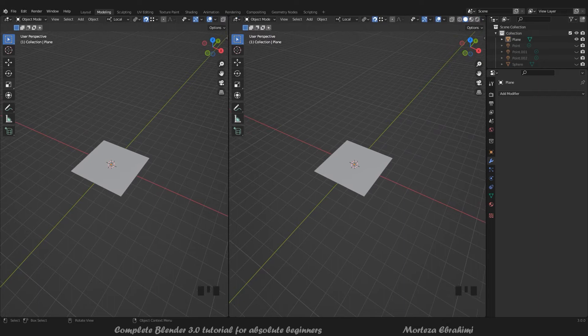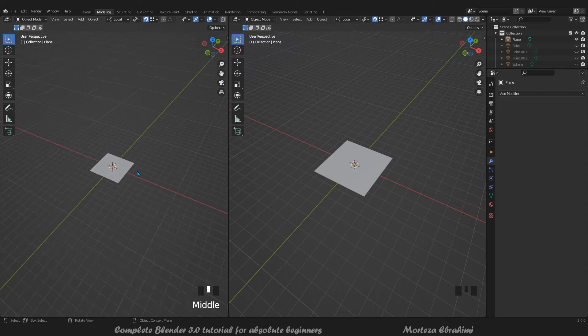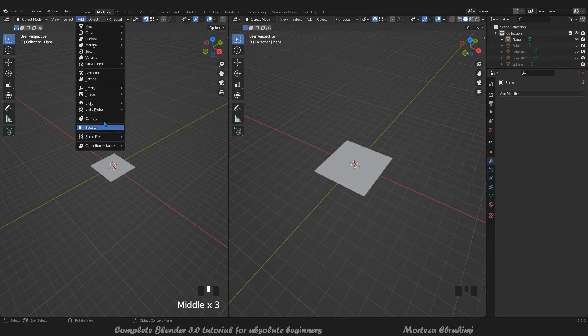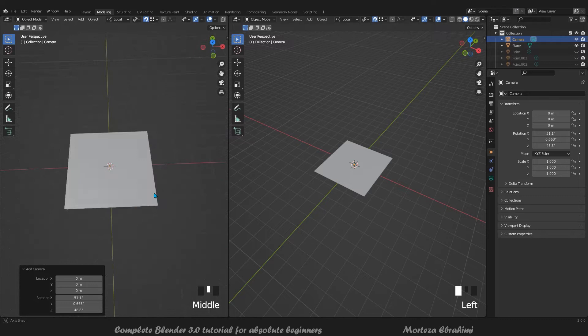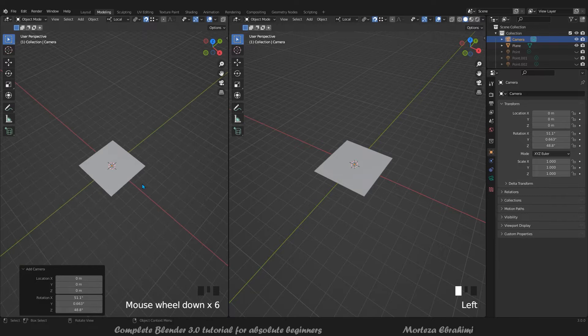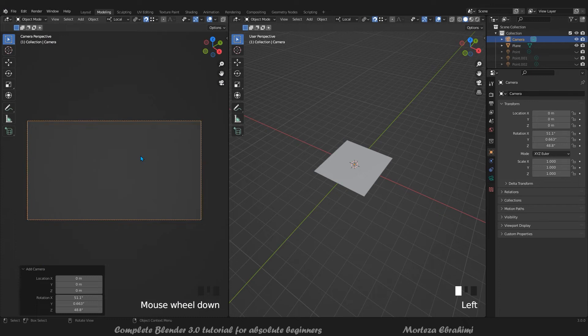Now we can add a camera to this view. So we add a camera with Shift+A, or maybe from here. We have a camera - but where is it? It's exactly where our 3D cursor is located. If you press 0 on the numpad you are looking from the camera.